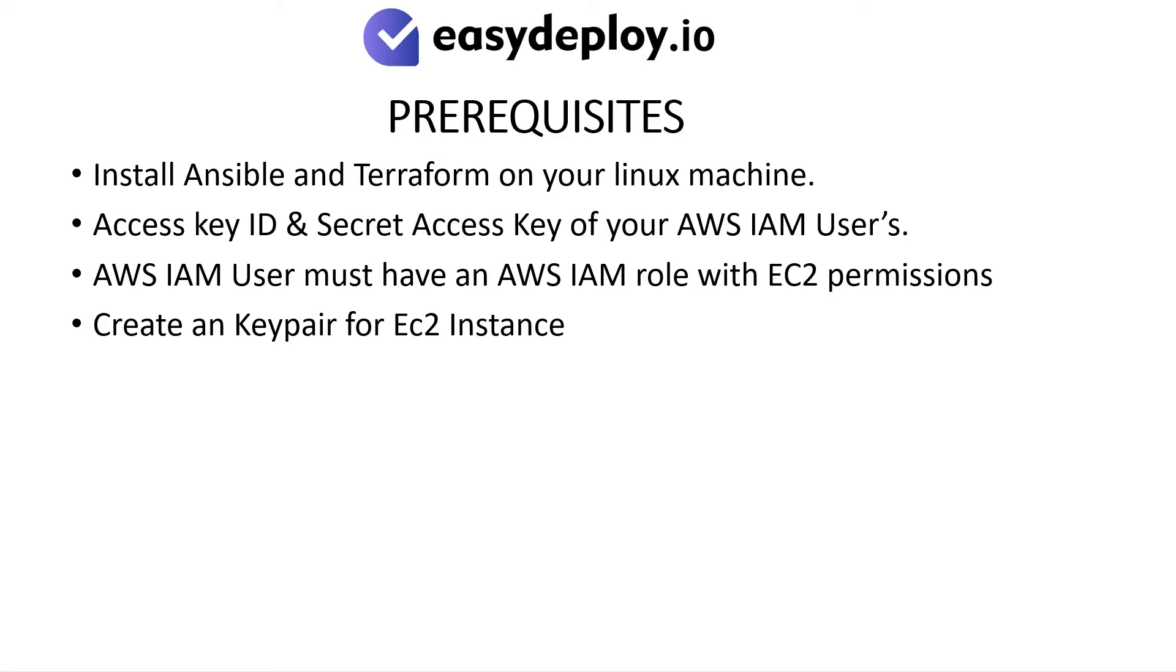Prerequisites: Install Ansible and Terraform on your Linux machine. Access key ID and secret access key of your AWS IAM users. AWS IAM user must have an AWS IAM role with EC2 permissions. Create a key pair for EC2 instance.